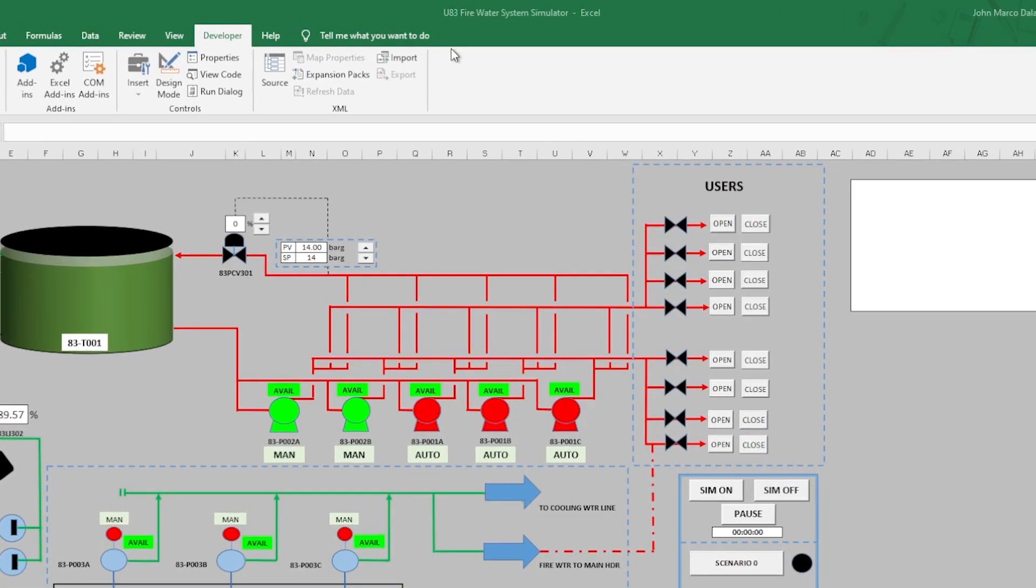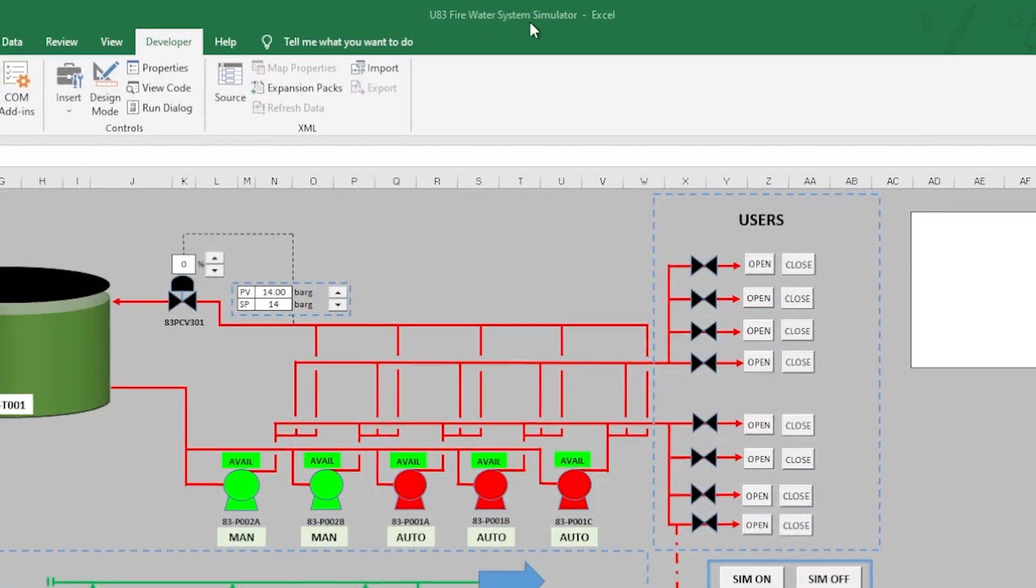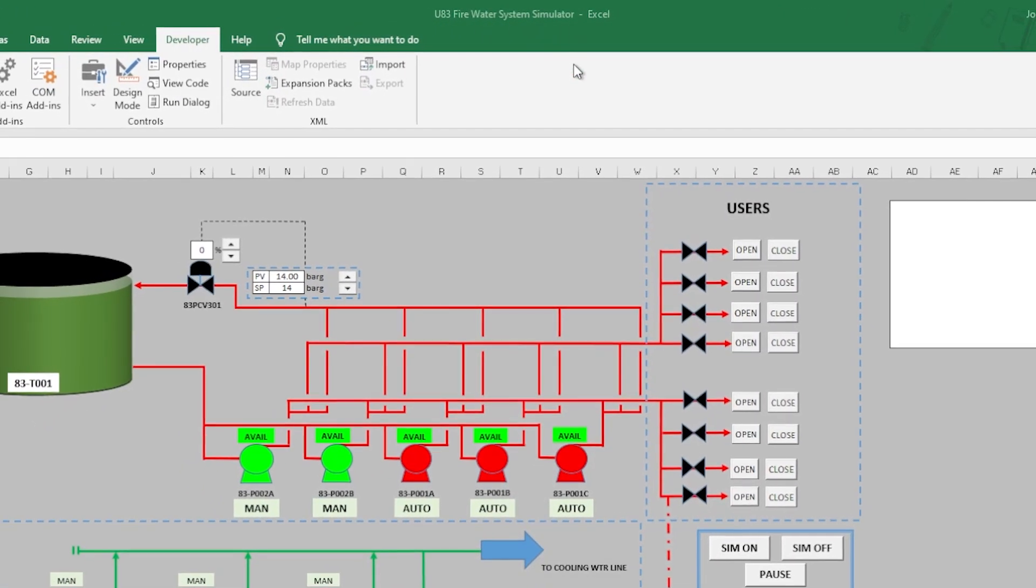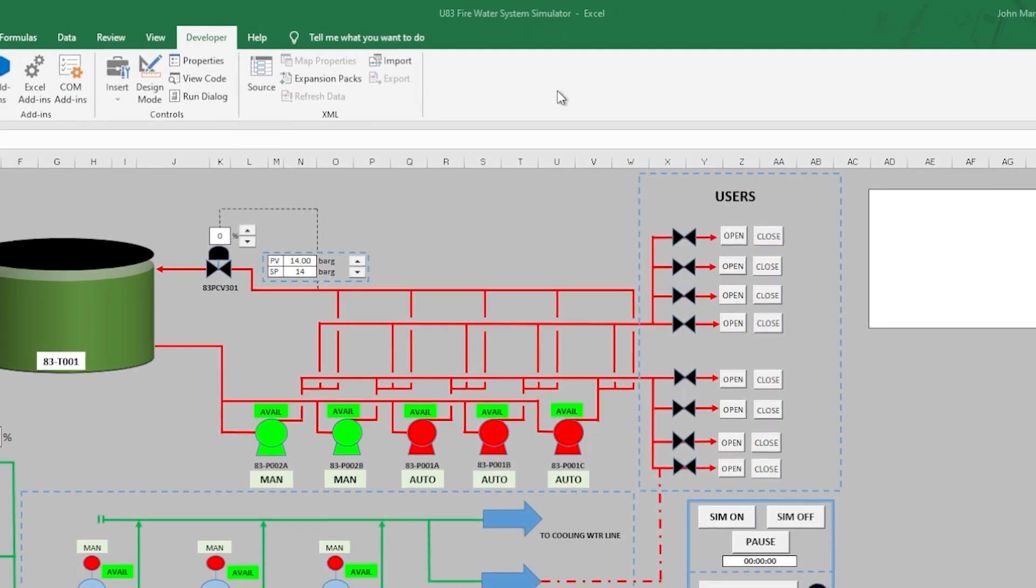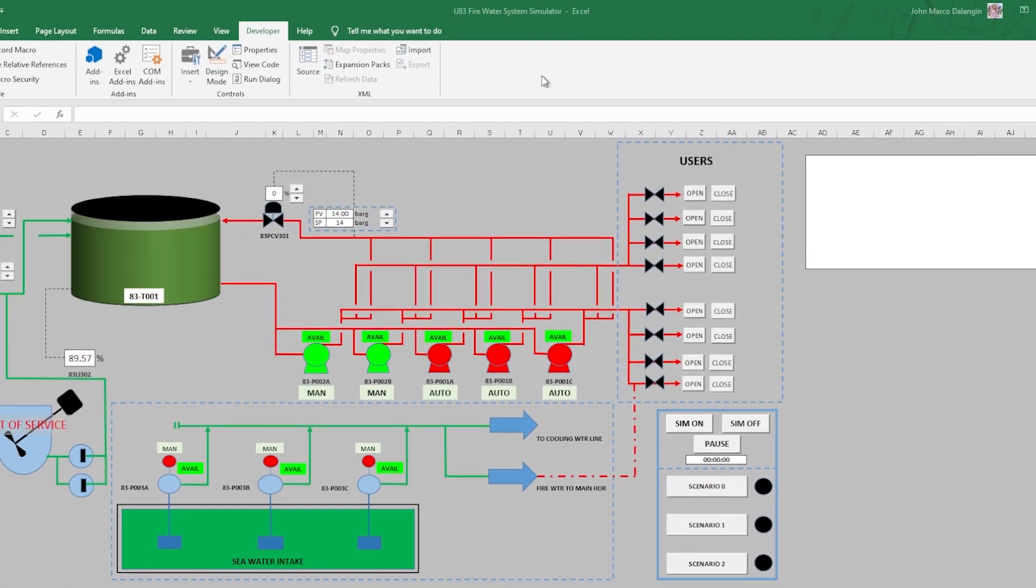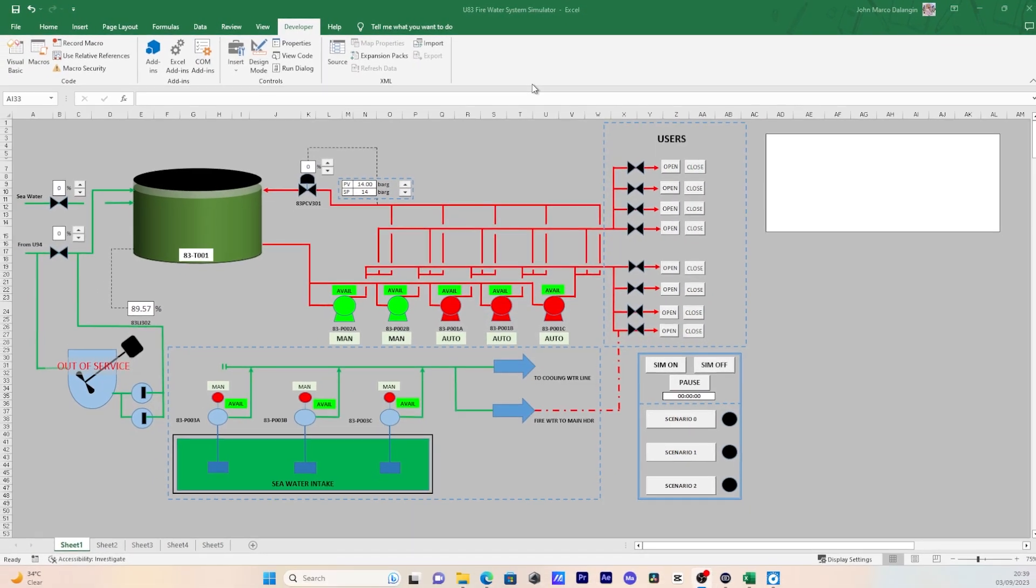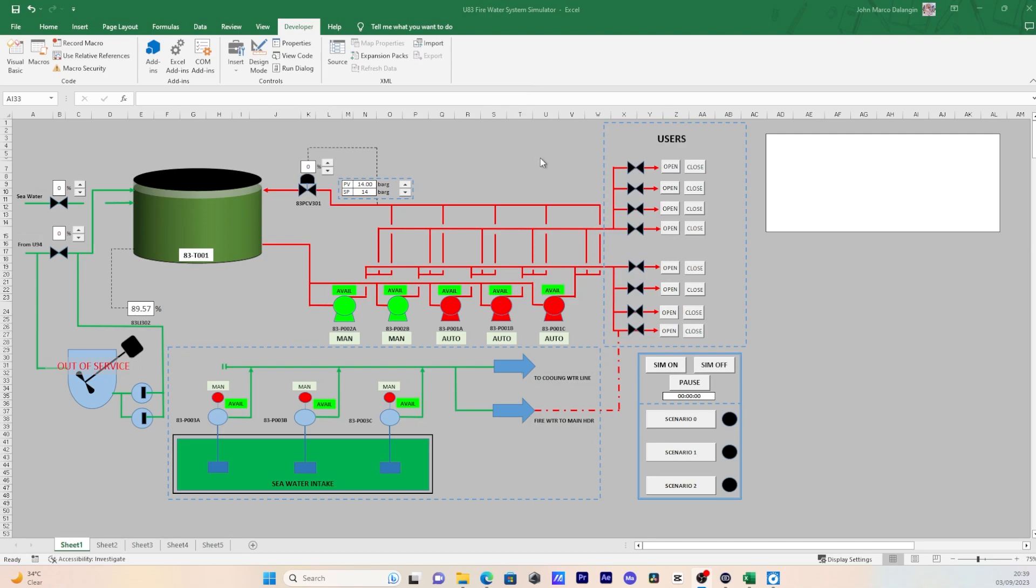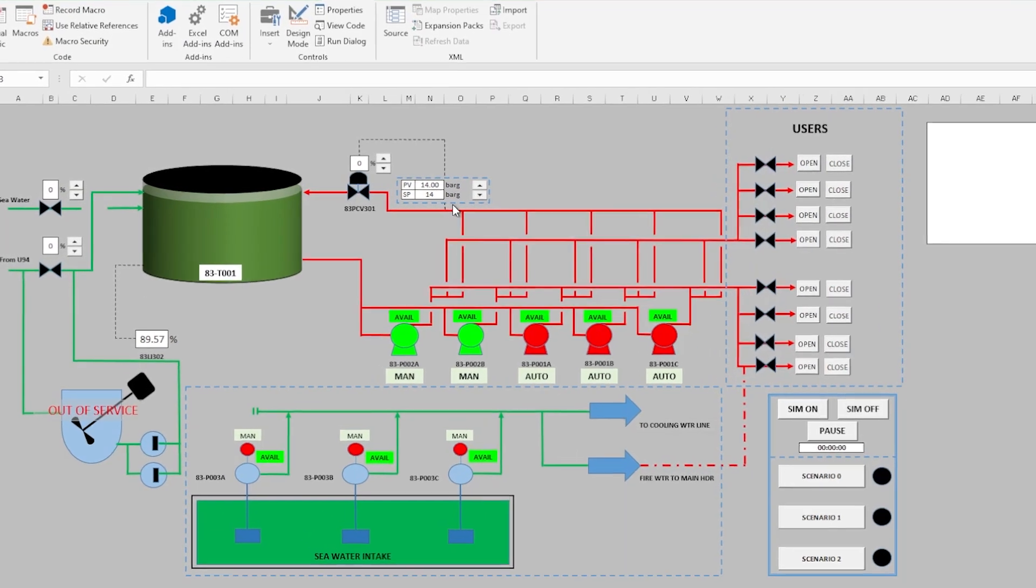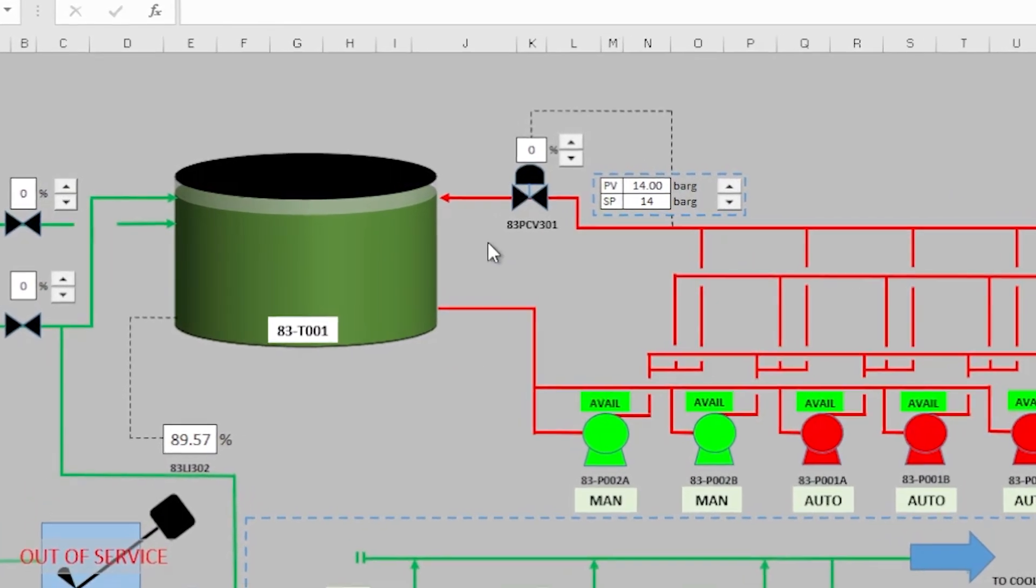Here we are in an Excel sheet with the file named Unit 83 Fire Water System Simulator. This is actually an actual fire water system in an industrial plant. As we all know, this is mainly maintaining pressure within the loop for emergency cases. We have a tank, pumps, valves, and other basic equipment of the system.